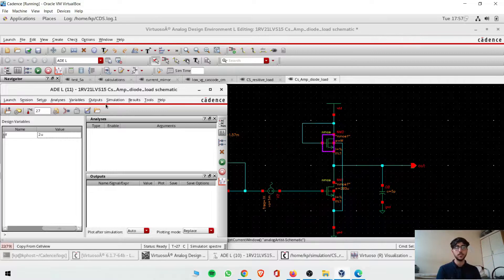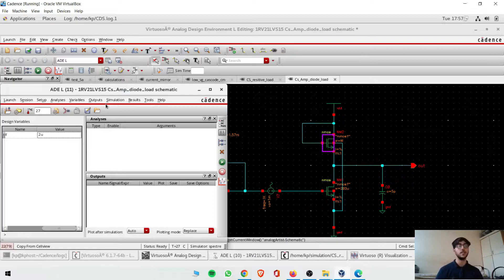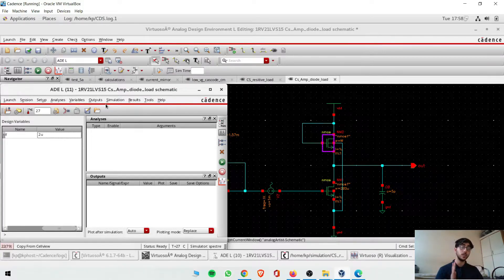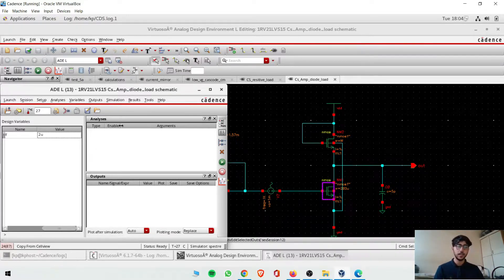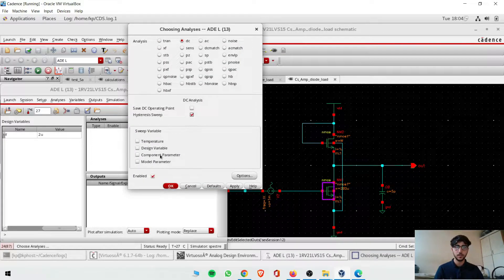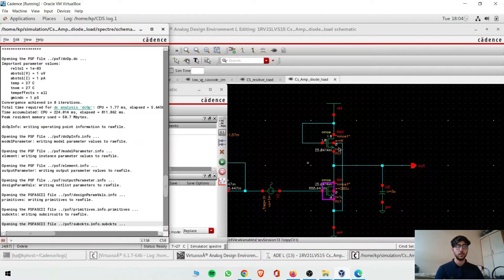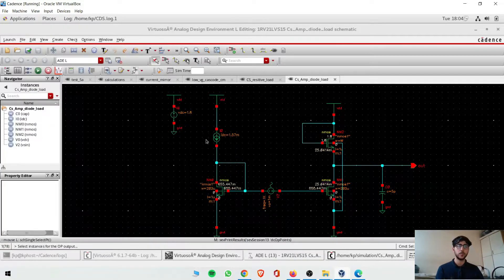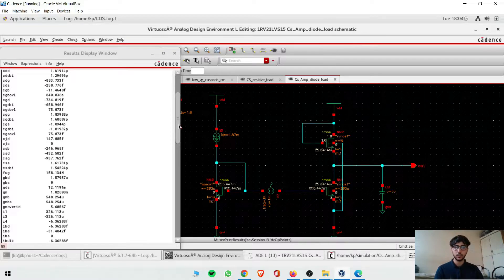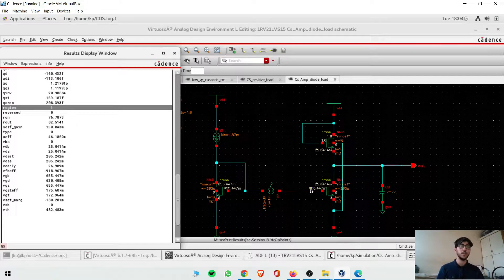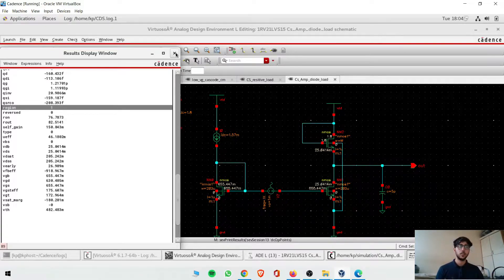Unlike the last video where we had a current source and plotted region of operation versus VDS, now we need to find W. First we need to run a dummy DC analysis. We'll click on that, run the dummy DC analysis, and get the voltages. Then we can go to Tools → Print to see the DC operating point. You can see region of 1 here, which means it is in the linear region. So we need to find the W such that this transistor pushes M1 into saturation.